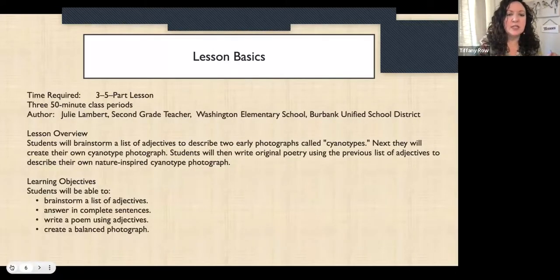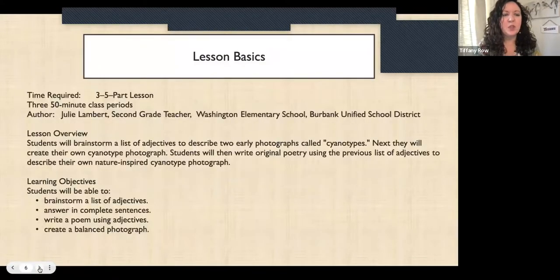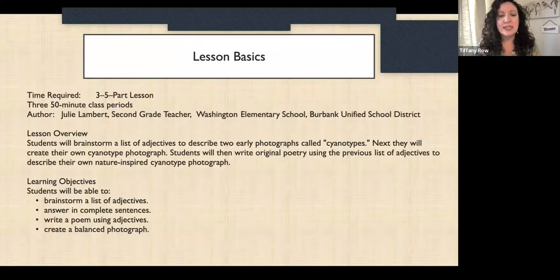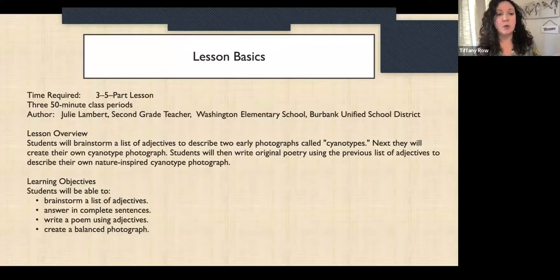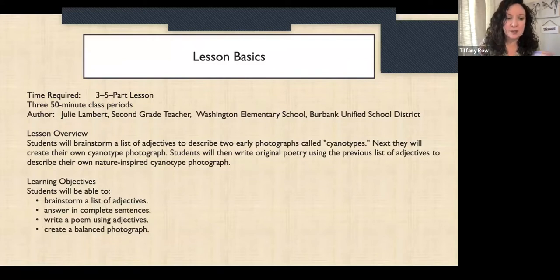The lesson is called Natural Balance, Photography and Poetry. Here are the lesson basics: the original author was a second-grade teacher. It could be a three-to-five part lesson, 50 minutes each. But if you have a first-grade class that doesn't really focus on one thing for more than 20 minutes, I encourage you to break it up into more parts for lesser time at a time.